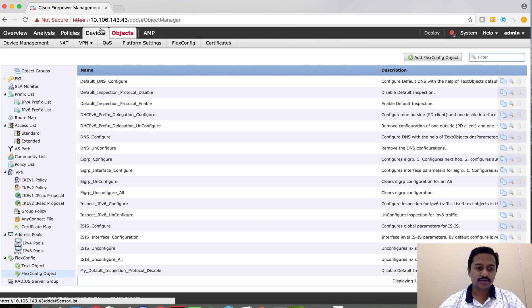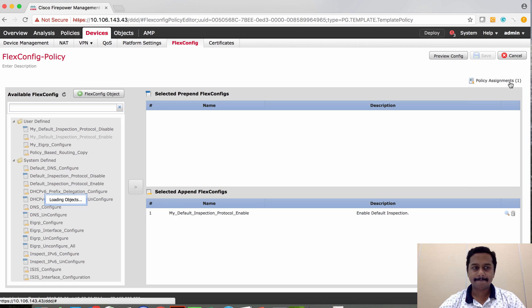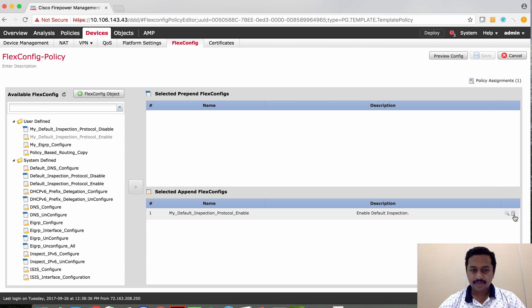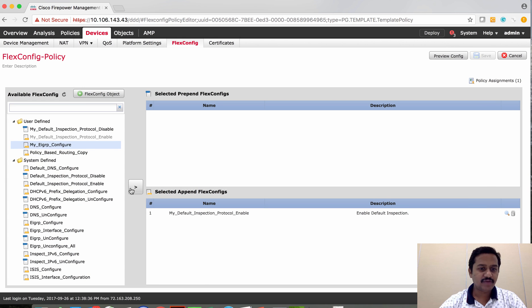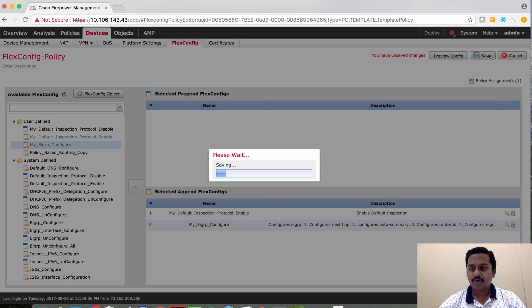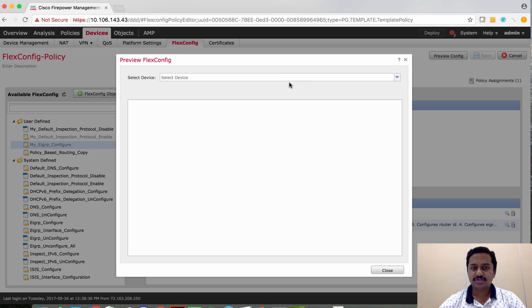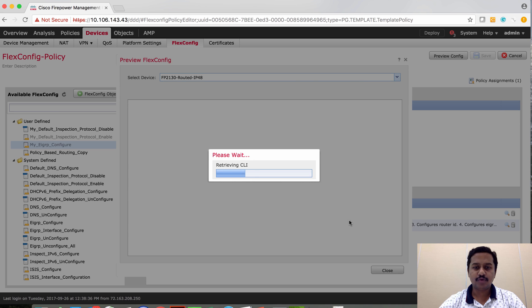Use this flex configuration object on the flex configuration policy. EIGRP, the policy that we have created has come here. I'm going to use it here.